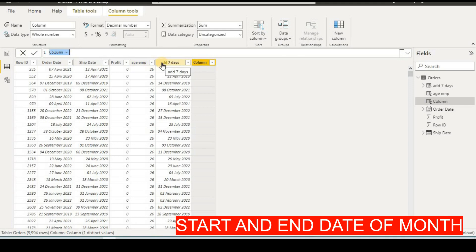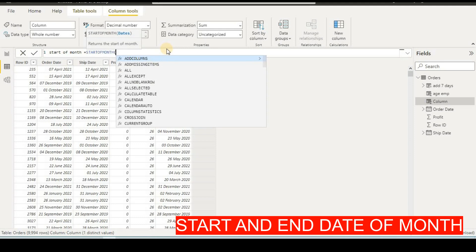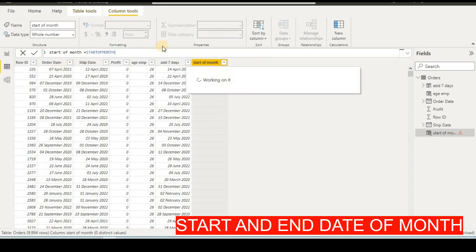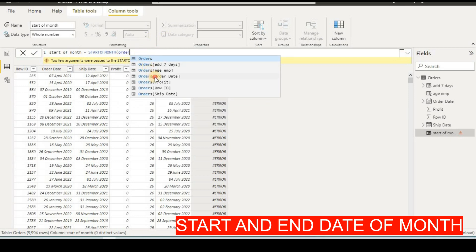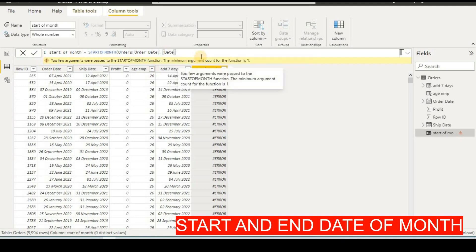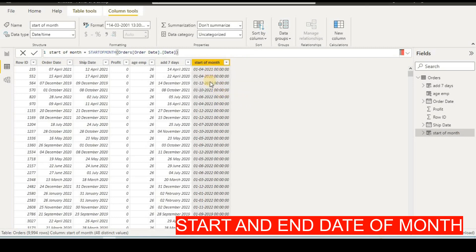These columns are also used during salary processing. For start of month, I will name the column 'Start of Month', then type the STARTOFMONTH formula. It will ask for a date — I am using order date as the example. I will put the order date, and then select according to date. Click and we now have the start date of the month for each record.